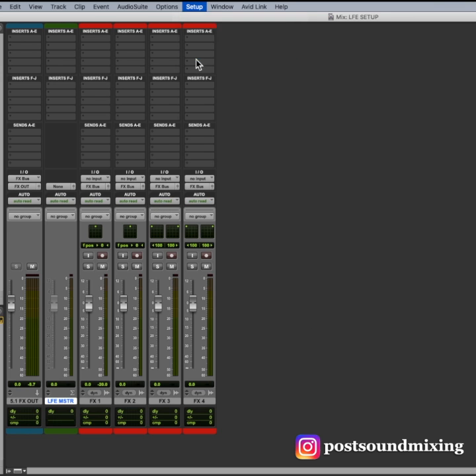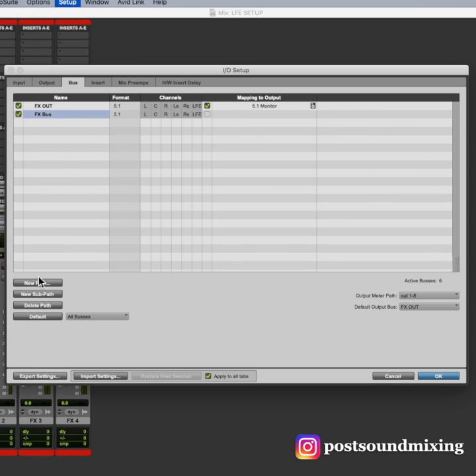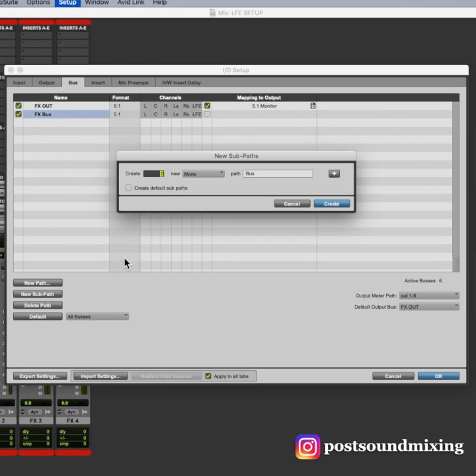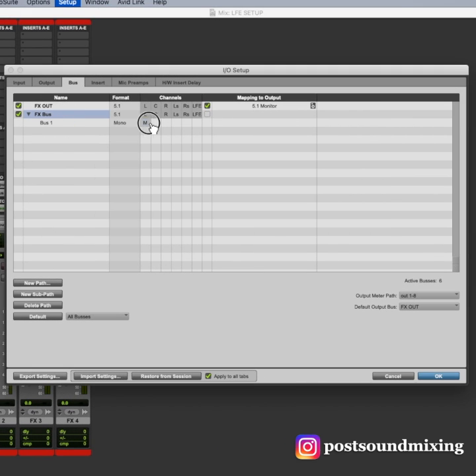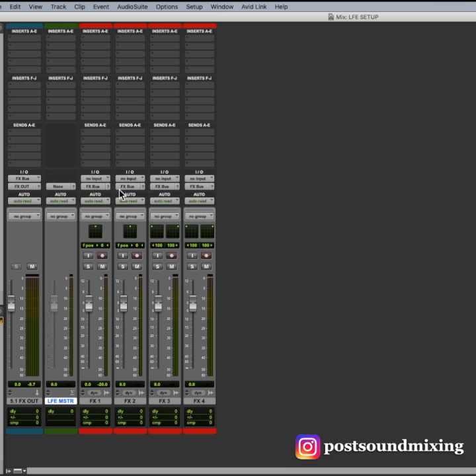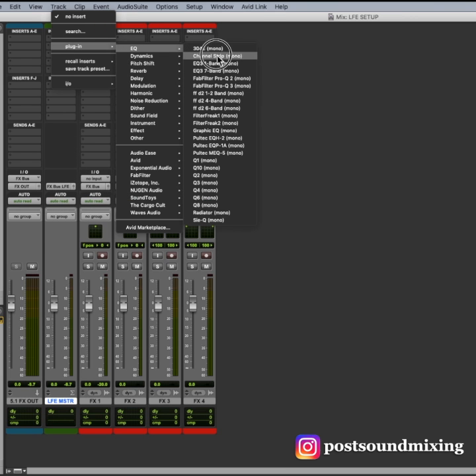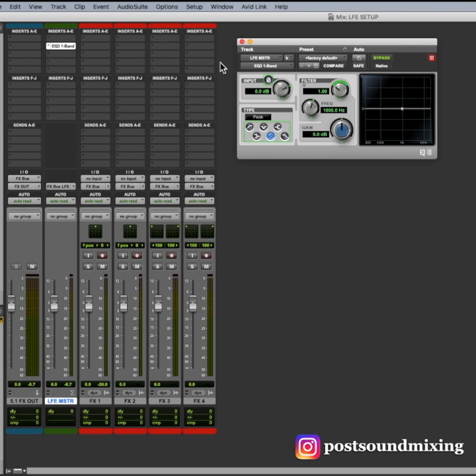Now, I will make a mono subpath just like we did before on my submaster for the LFE. Assign the master fader. Put the low-pass filter on the master fader.